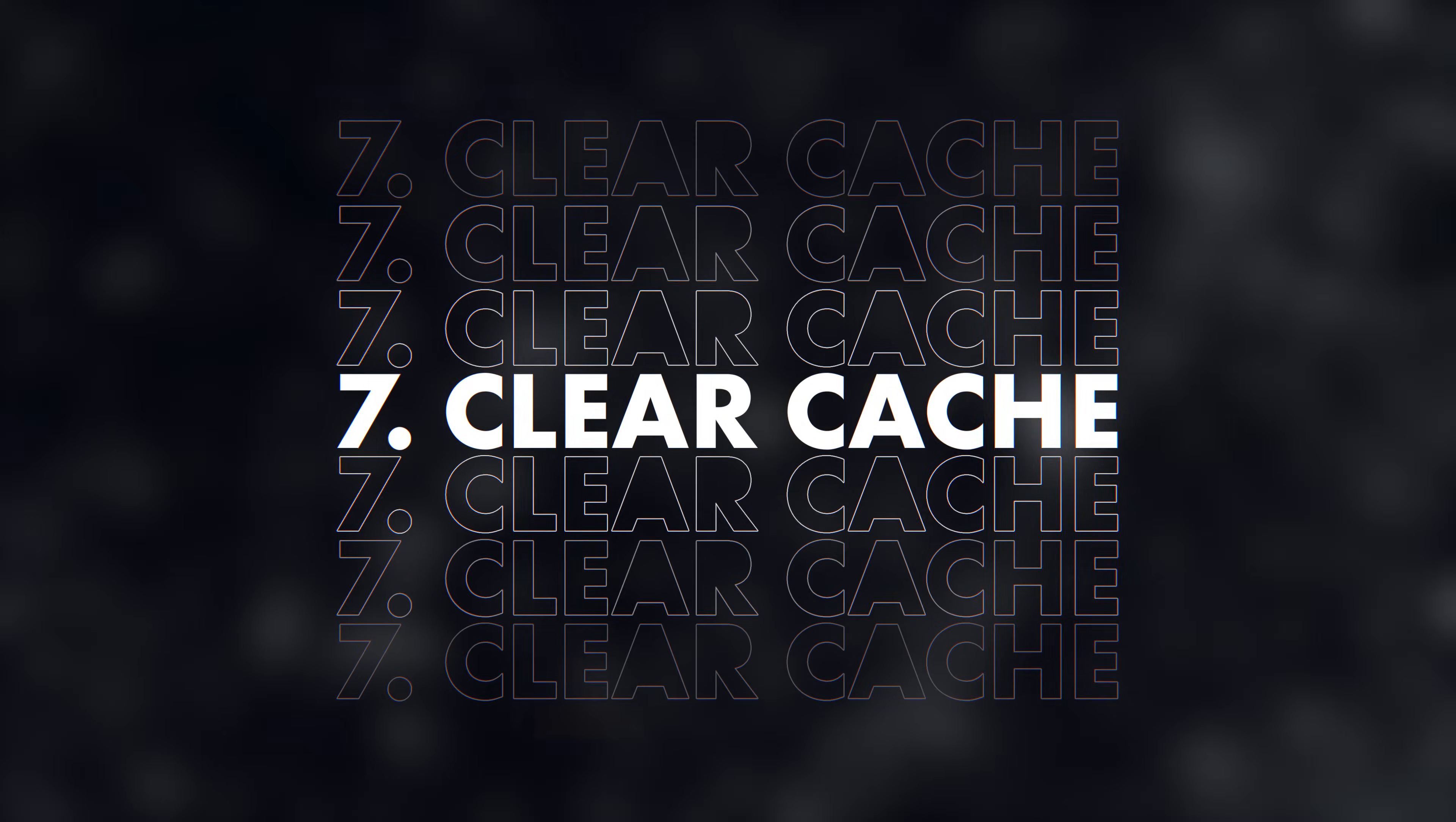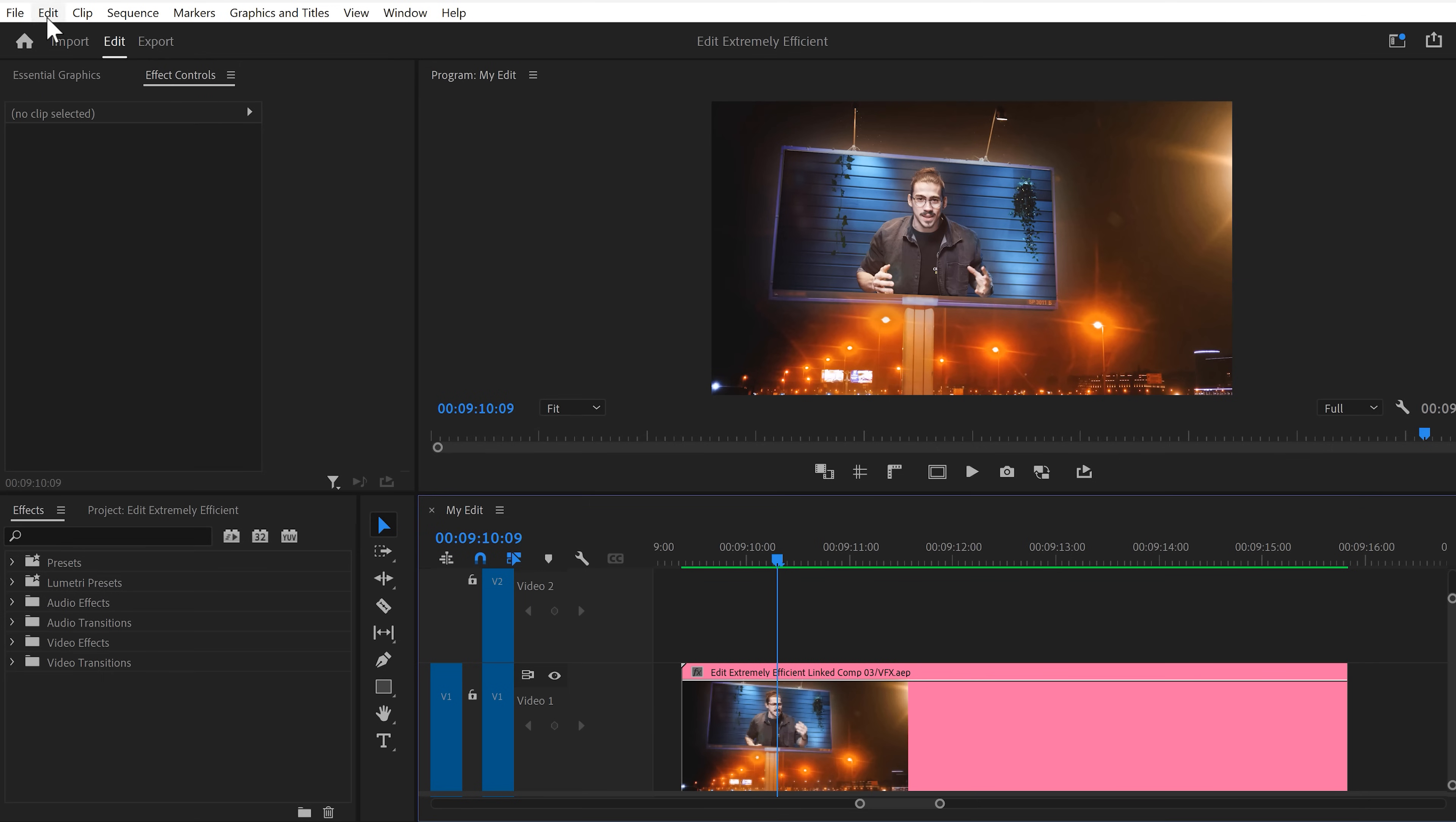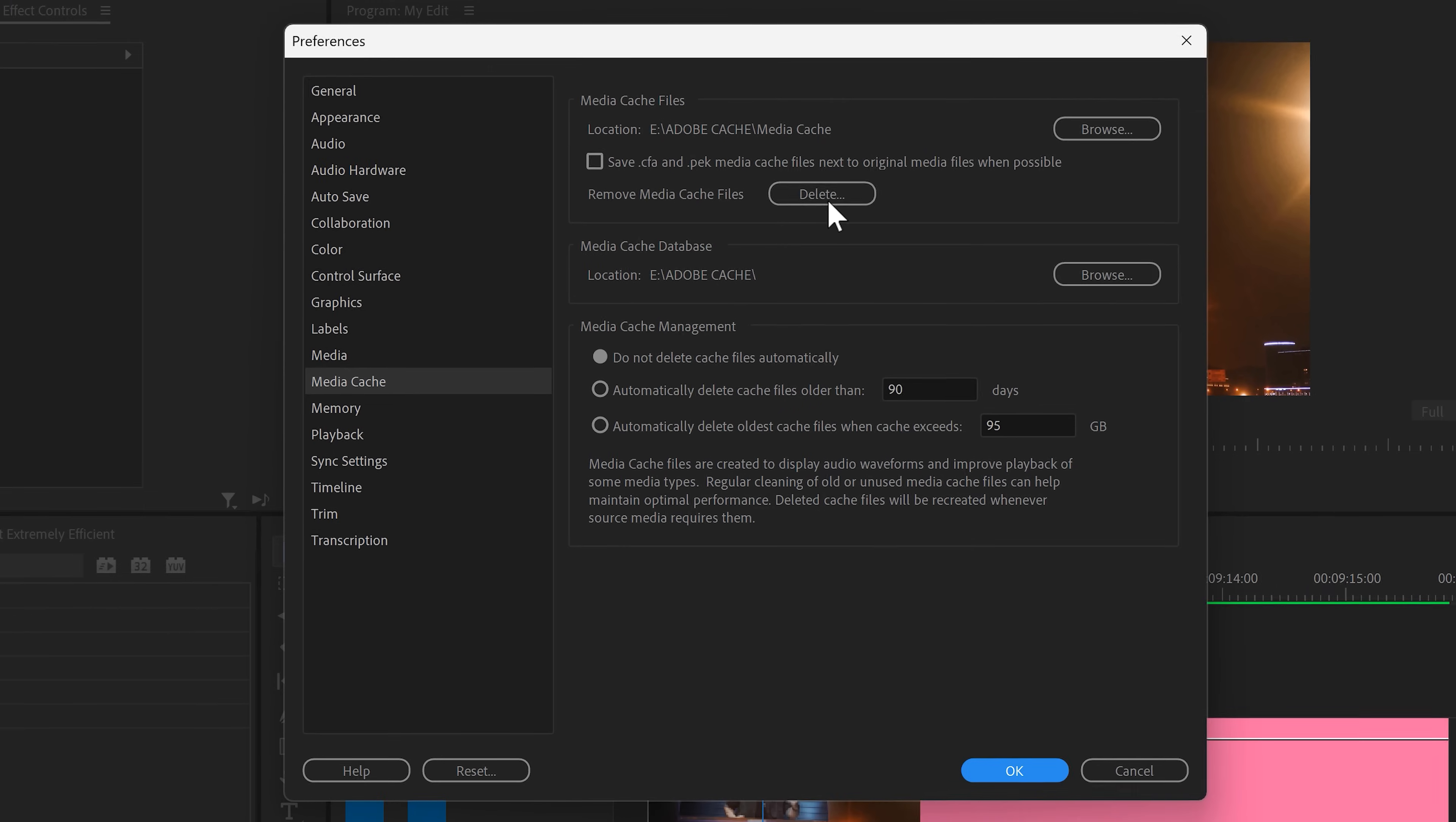Alright, there's something I can't forget to mention in this video and that is clearing your cache. Alright, when using Premiere, the program will pile up a lot of temporary files, which will eventually slow down your PC. To remove these files, go to Edit and find Preferences. Click on Media Cache. Now, simply click on the Delete button and this will speed up Premiere and remove a ton of junk files you don't need anymore.